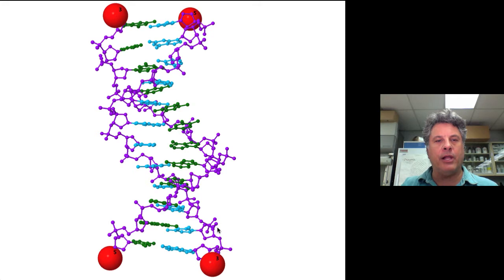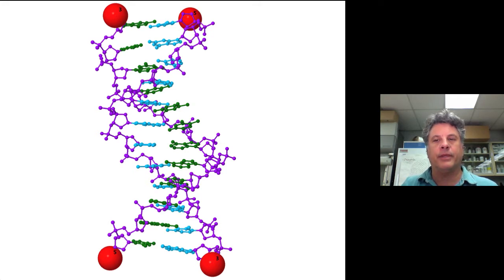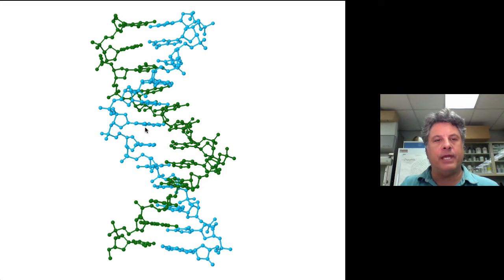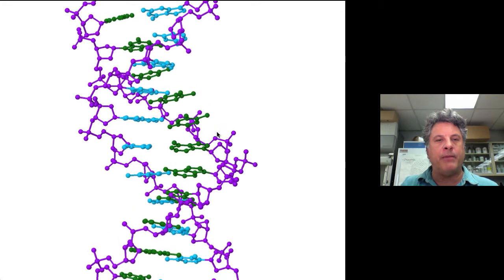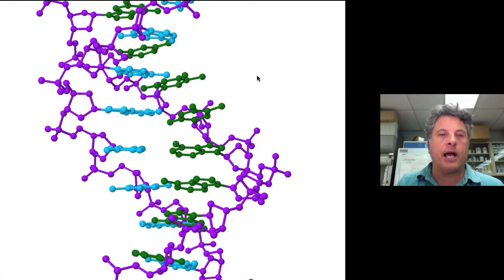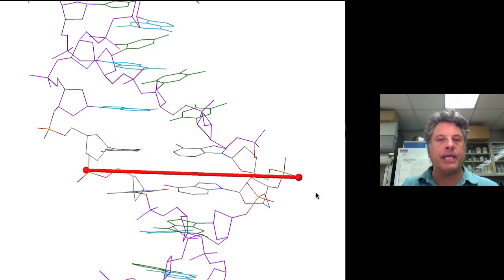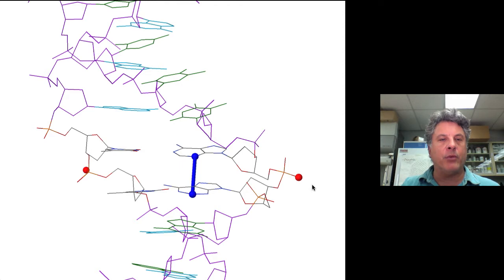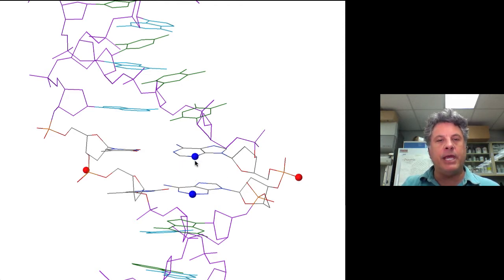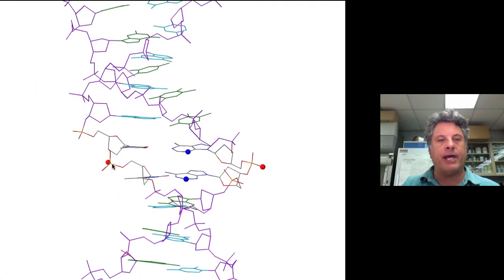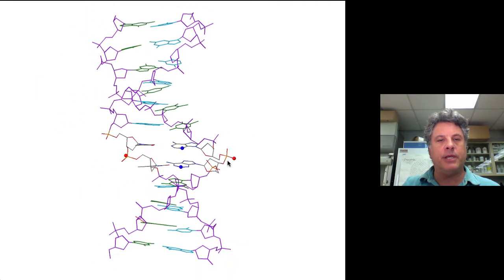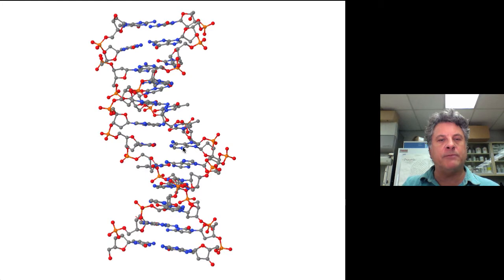Again, anti-parallel polarities of the two strands of DNA. The diameter of B-DNA — which is the common form of DNA in cells — is 20 angstroms (1 × 10⁻¹⁰ meters). The distance between base pairs is 3.4 angstroms. So we have a diameter of 20 angstroms and a distance between base pairs of 3.4 angstroms.